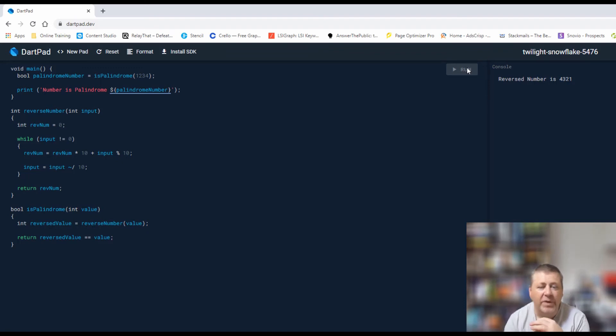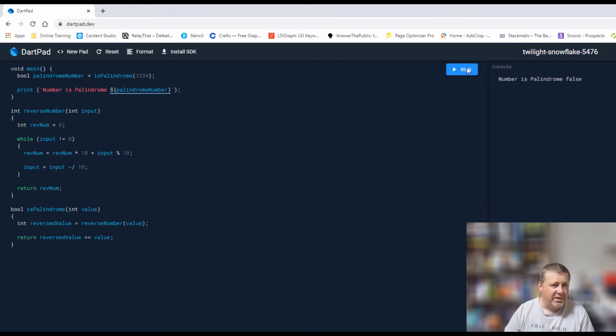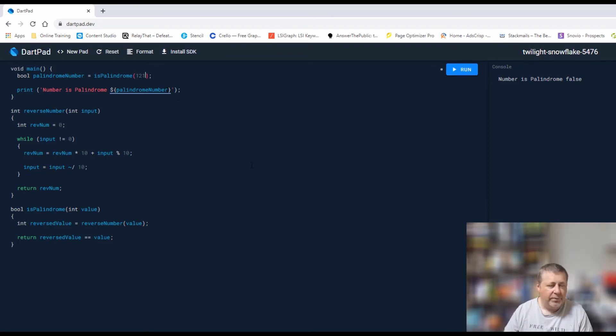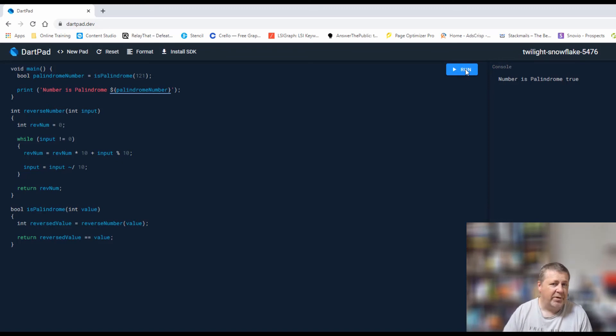We can see that the number is palindrome is false because it isn't, it's 1234. So if I'm passing 121 as an example, that returns true because that is a palindrome.